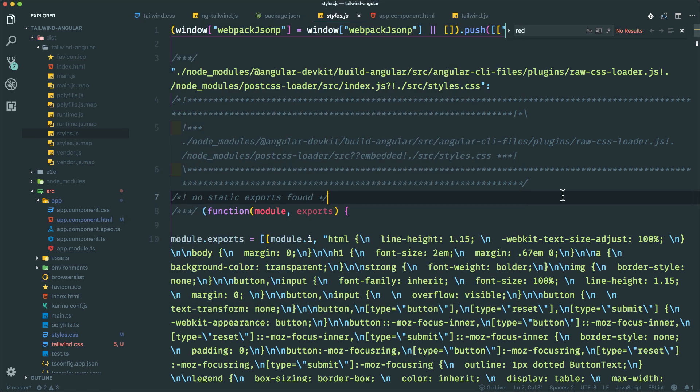So there you have it, guys. We managed to get Tailwind CSS working with an Angular project and also made use of PurgeCSS. Definitely make use of this great plugin if you're looking to use Tailwind CSS within an Angular project. Please like, comment, and subscribe if you haven't already done so. Thanks for watching, guys. See you in the next one. Okay, thanks. Bye.